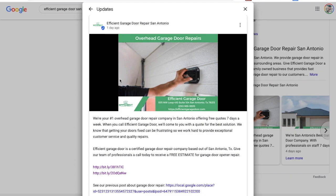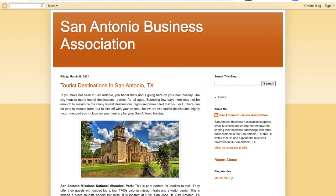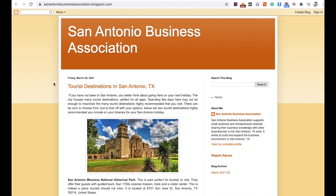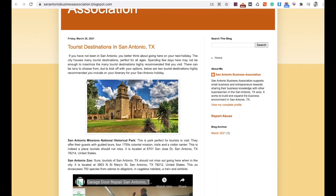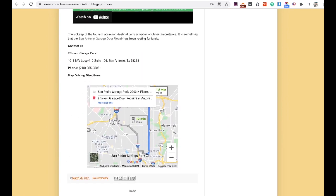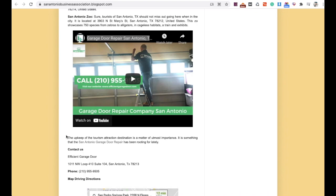Another powerful tactic for building authority is getting relevant backlinks. When it comes to backlinks, it's hard to control which websites they come from, so one of my favorite approaches is to actually create your own websites and build your own backlinks in a way that are super relevant to your niche and — more importantly — to your location. What I mean is creating things like a site called sanantoniobusinessassociation.blogspot.com. Blogspot is a free platform where you can create essentially a free website or blog, post content, link out to your website, and embed your Google My Business.